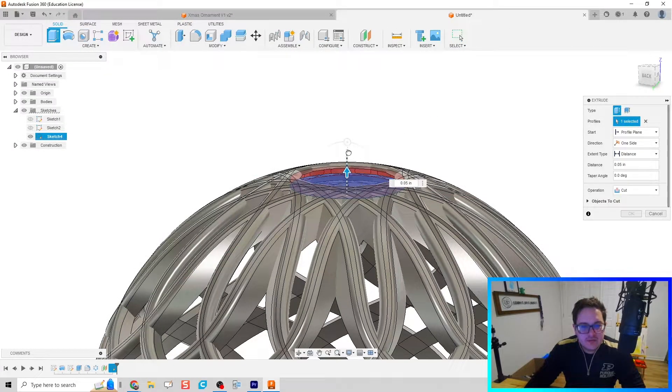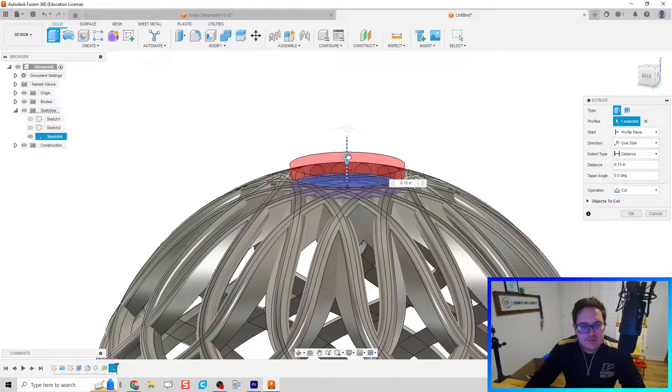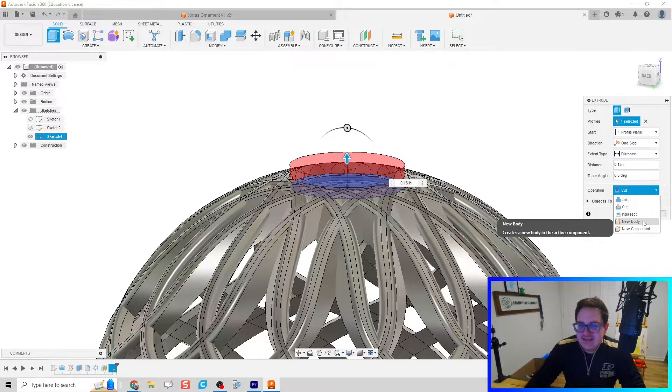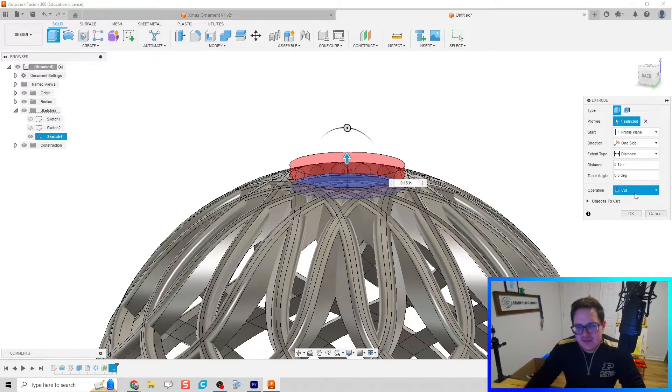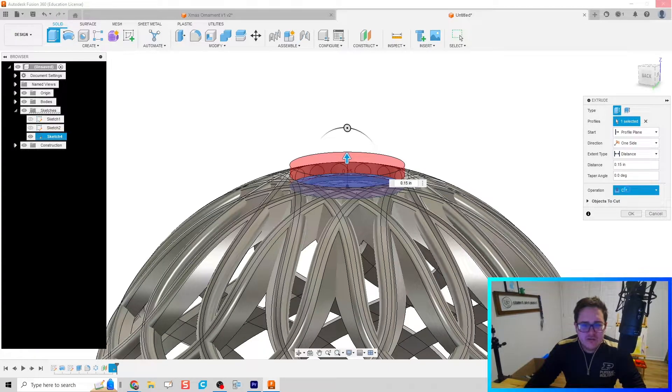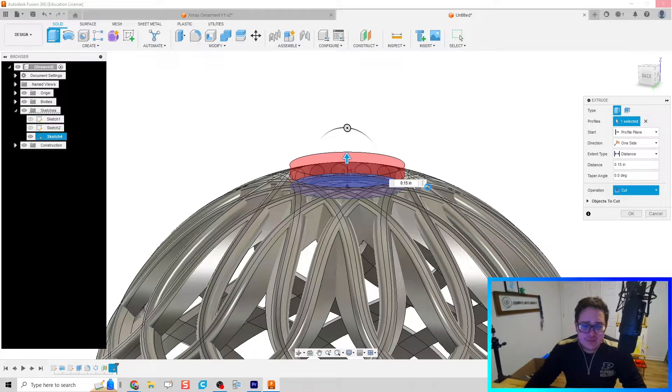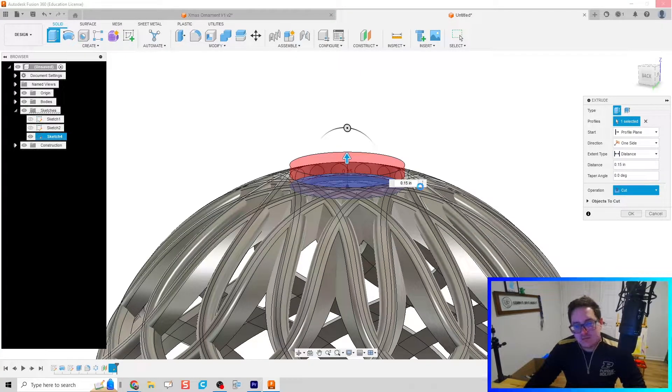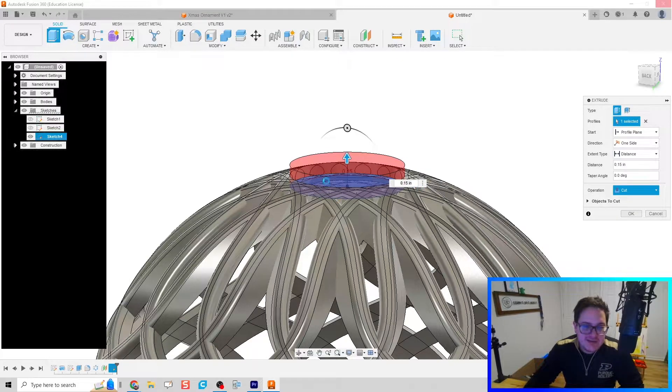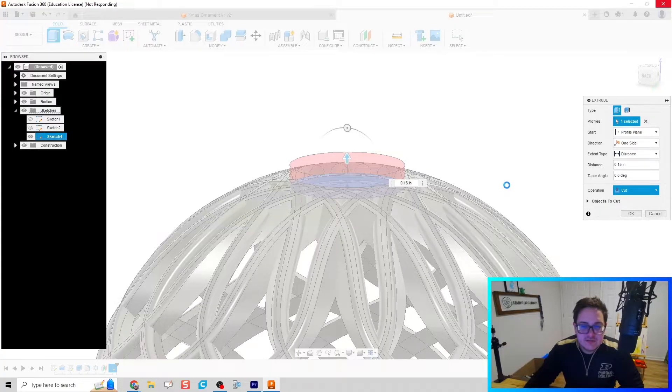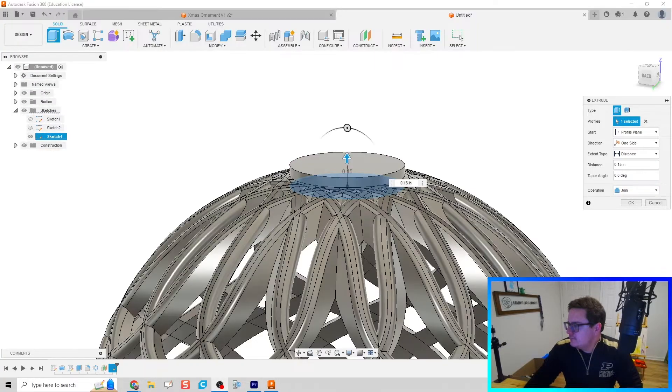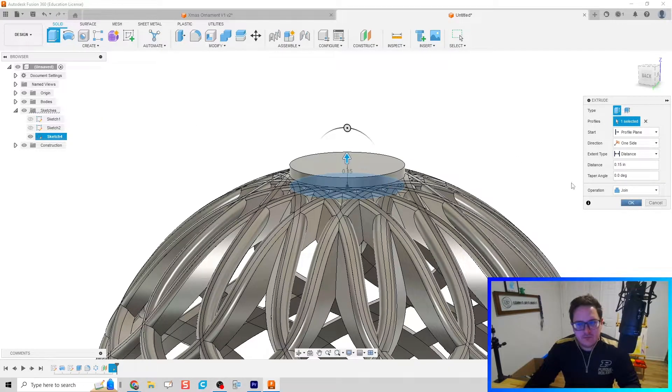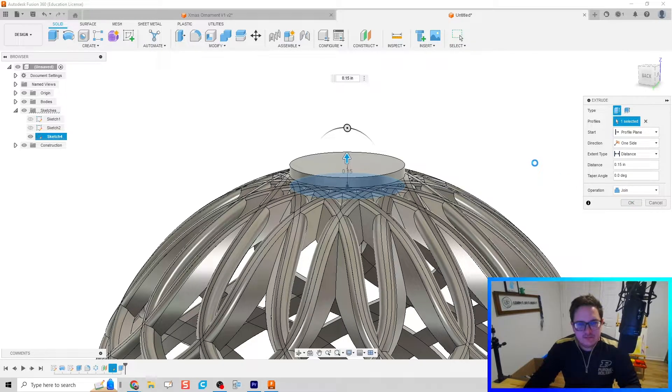For our ornament, bring it up just a hair and make it a join. It's going to have to think for a little bit because we're doing some pretty complex geometry. We can do some different operations if your computer's struggling like mine is right now. We're going to try it out. It looks like it worked - we click OK.